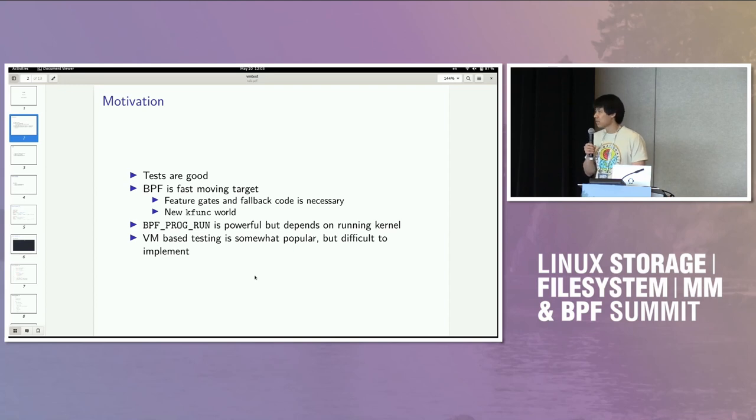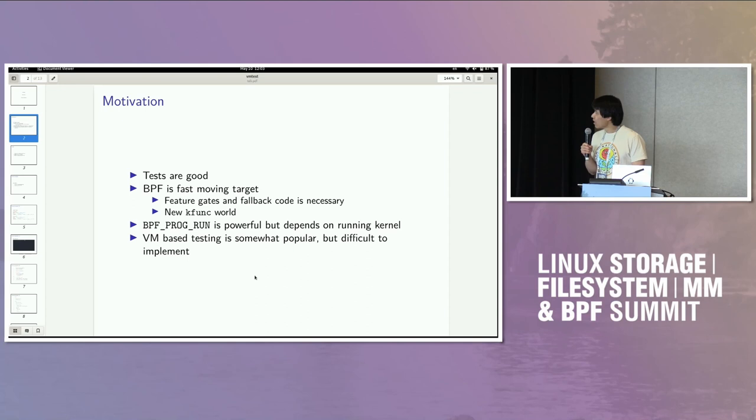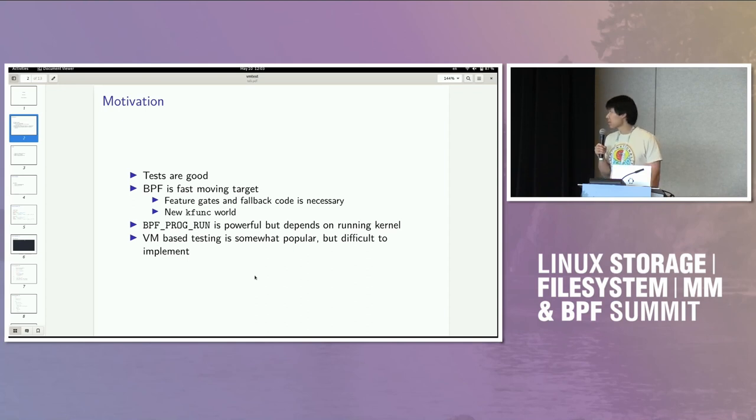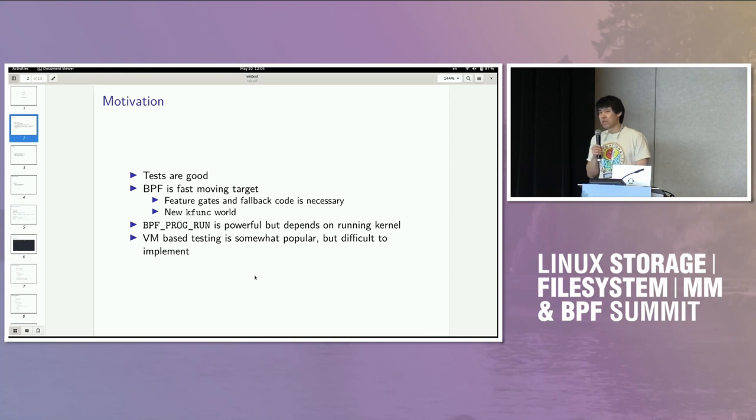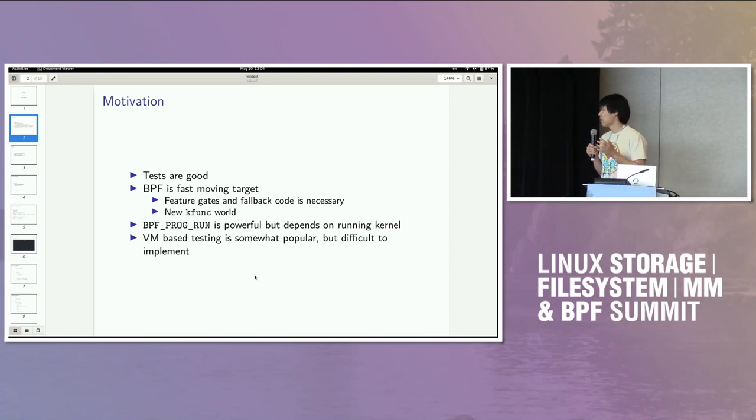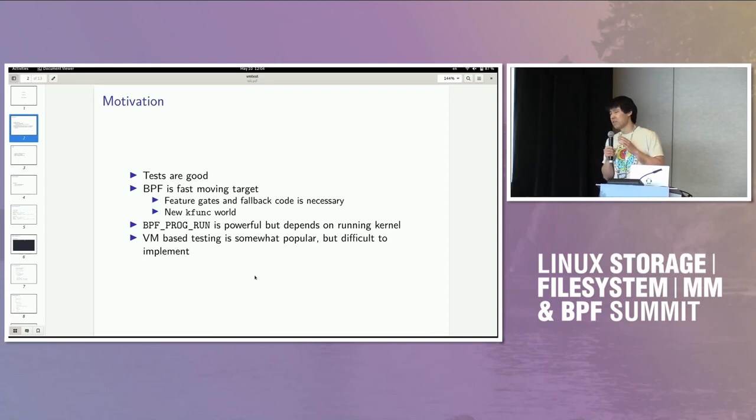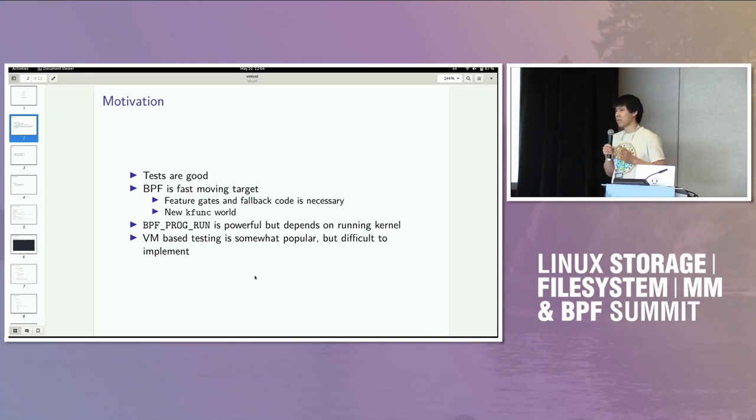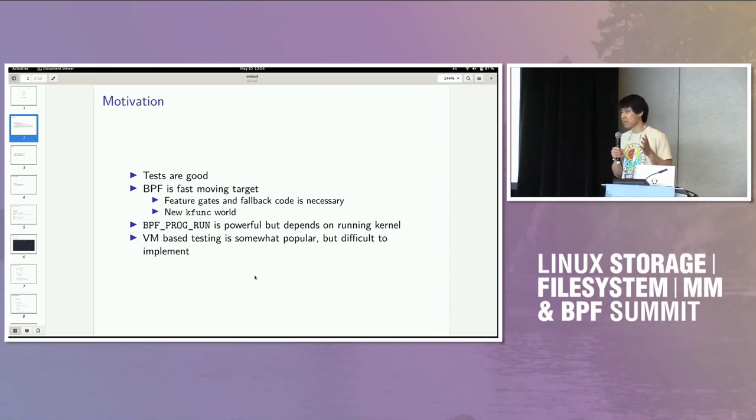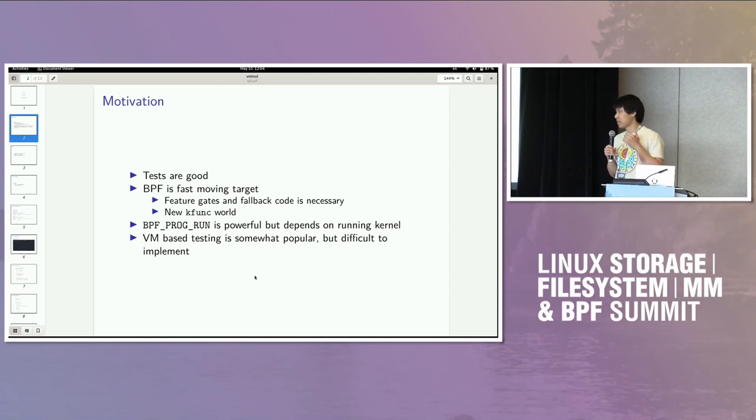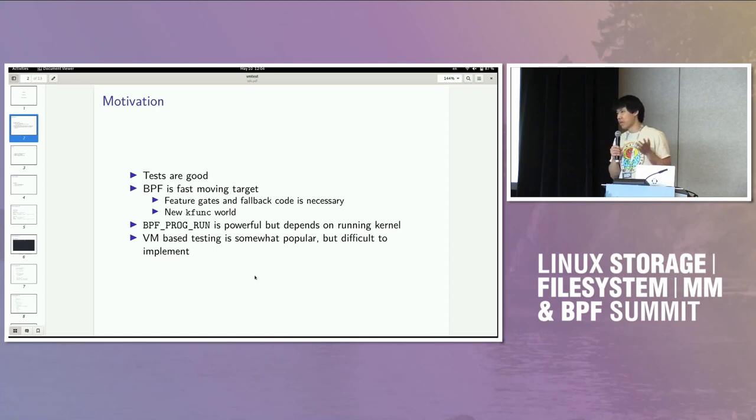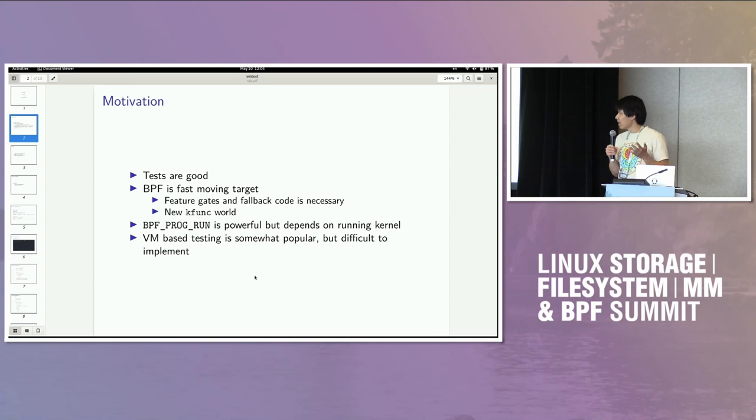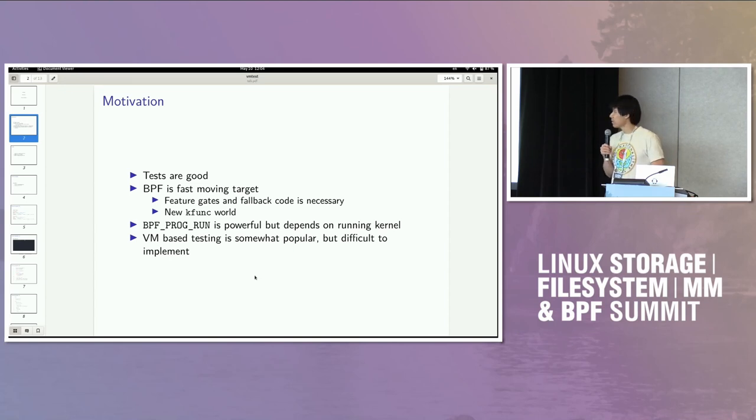BPF is also a really fast-moving target. I do a lot of BPF-related development. And so if you have a non-trivial application, you have a lot of feature gates and fallback code. And especially in the new KFUNC world, there's no UAPI guarantees. So it would be good to test your code against a bunch of different kernels to validate your assumptions. But that being said, this is a pretty generic problem. It's not really limited to the BPF world. So the solution is hopefully applicable across a variety of domains.